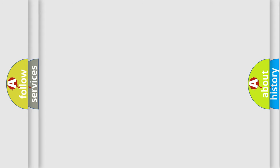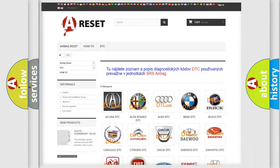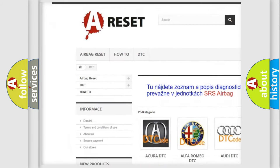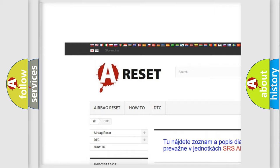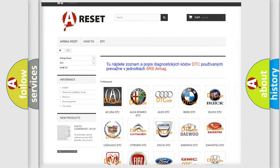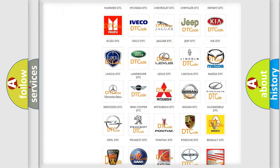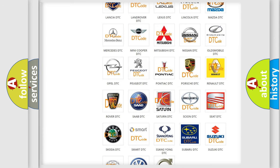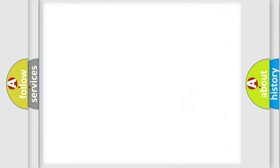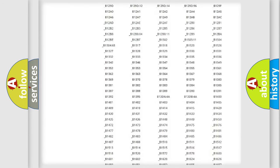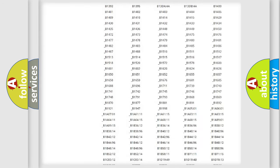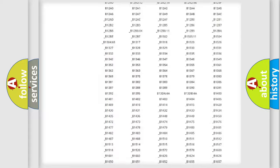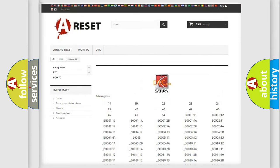Our website airbagreset.sk produces useful videos for you. You do not have to go through the OBD2 protocol to know how to troubleshoot any car breakdown. You will find all the diagnostic codes that can be diagnosed in SAT and vehicles, as well as many other useful things.